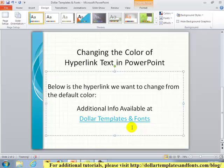As you can see, applying a new color to a hyperlink text is pretty easy in PowerPoint 2010. I hope you found this tutorial helpful. For more tutorials, please visit me on my blog at DollarTemplatesandFonts.com/blog. Thanks again, and have a great day!